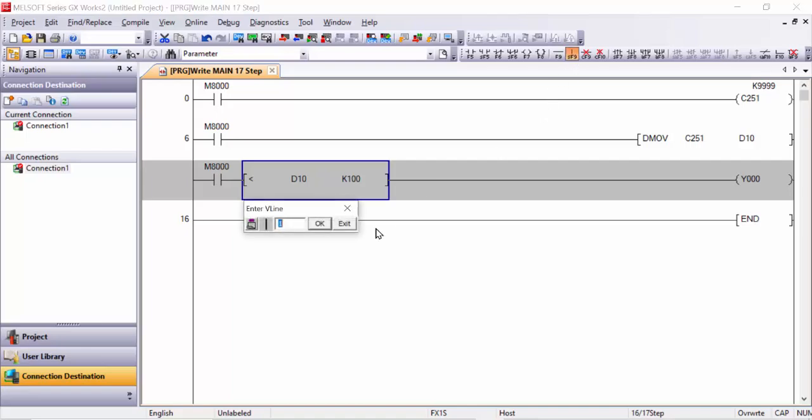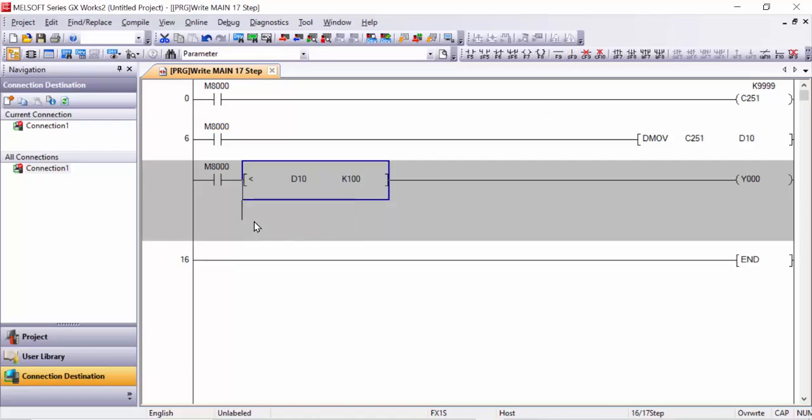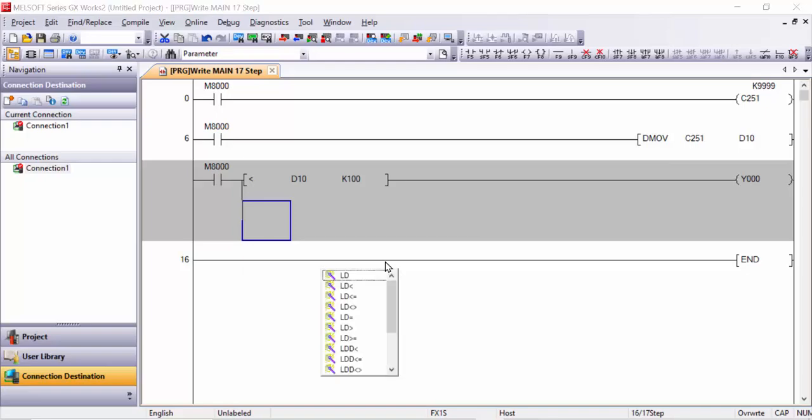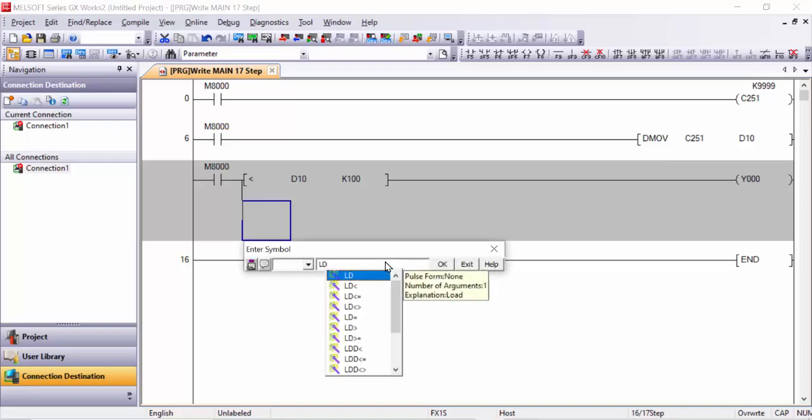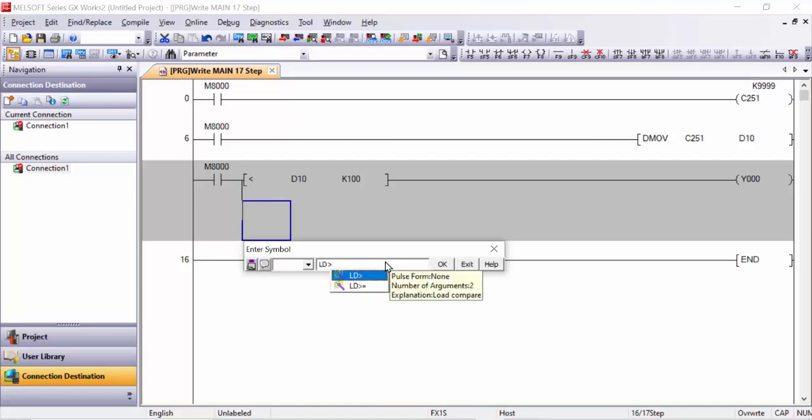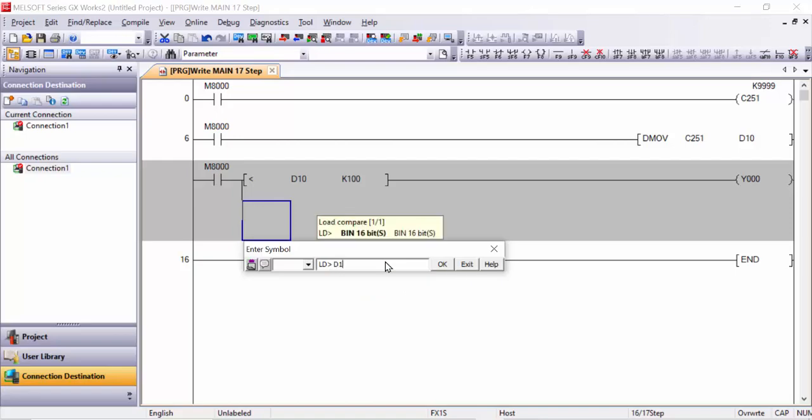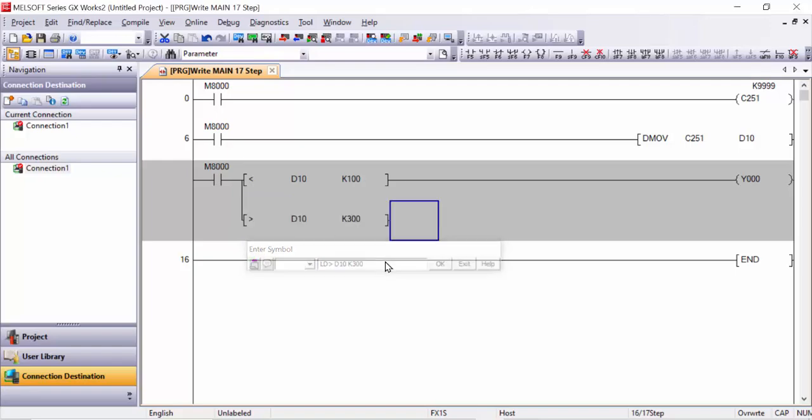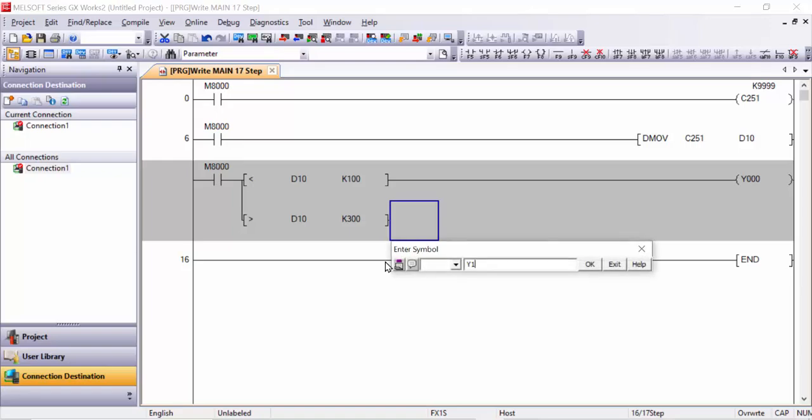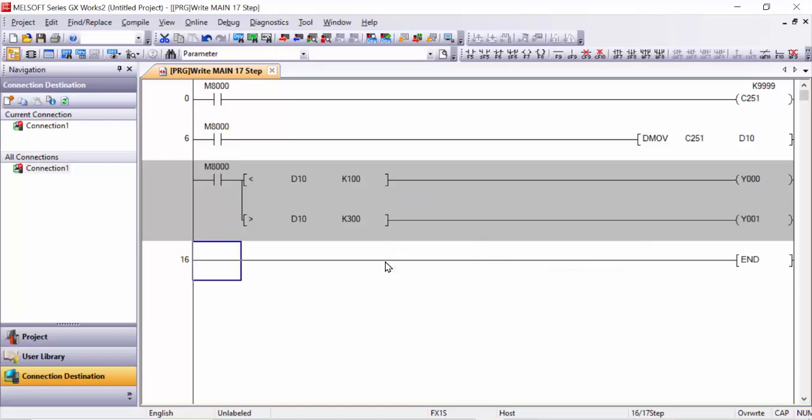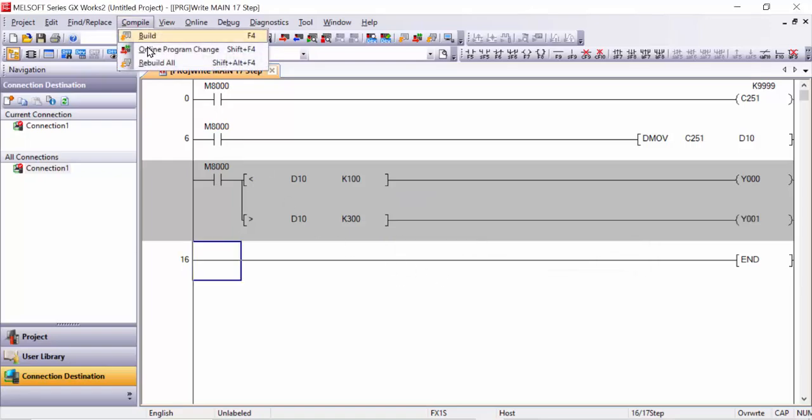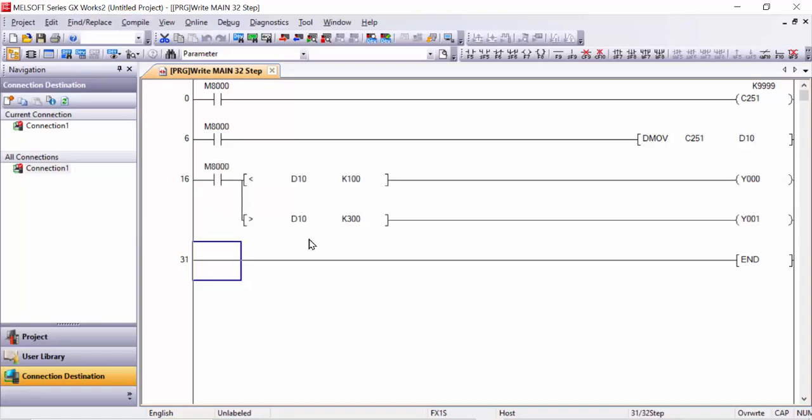And again you will make this one LD greater than D10 K300, for example. And output Y1 needs to be on. So compile again, rebuild all, online, write to PLC and execute.